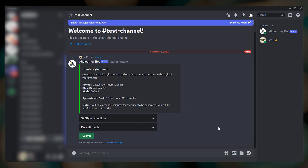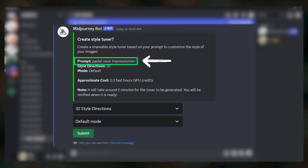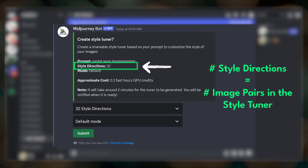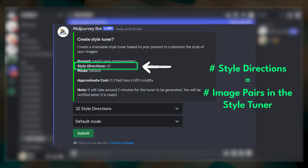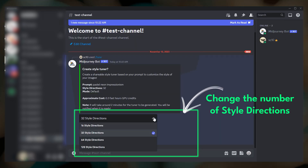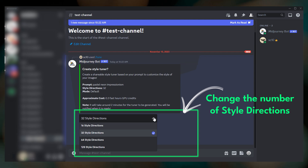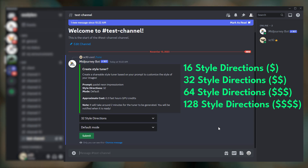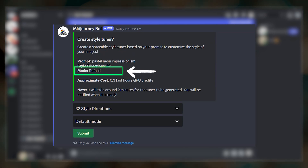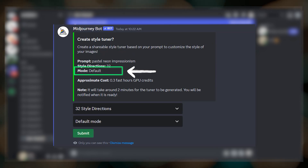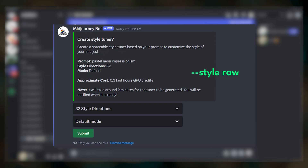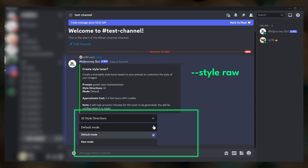After pressing enter you'll see a message with some information. Here we have our prompt, then we have something called style directions which is set to 32 by default. The number of style directions tells Midjourney how many AB image pairs to create for the Style Tuner. You can set this to 16, 32, 64, or 128 by clicking the menu at the bottom. Creating a new Style Tuner does cost fast hours, and the number of fast hours varies depending on how many style directions you want. Lastly we have Mode, which is set to default, meaning the default Midjourney style will be used to generate the images for the tuner. If you usually add dash dash style raw to the end of your Imagine prompts, you may consider changing this to Raw Mode.